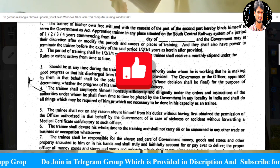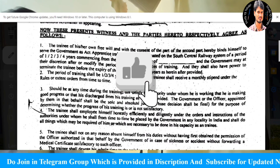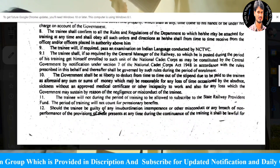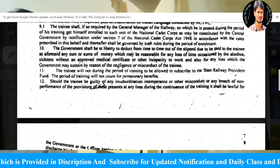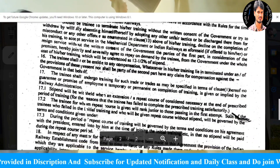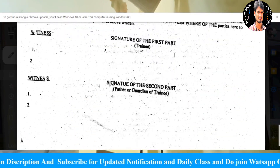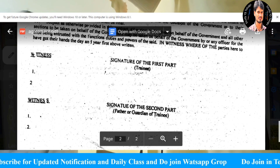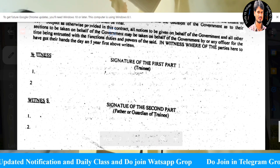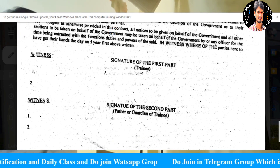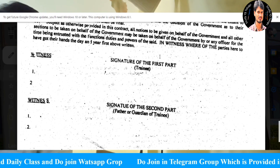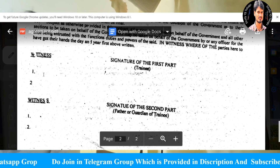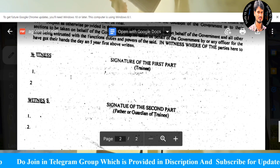Now you have to look at the report. Next, you have to look at the report. Next, I'll show you the details. You have to look at the left side witness. And the right side signature is the first part. So, this is a trainee. If you have your signature here, I'm going to show you the report.